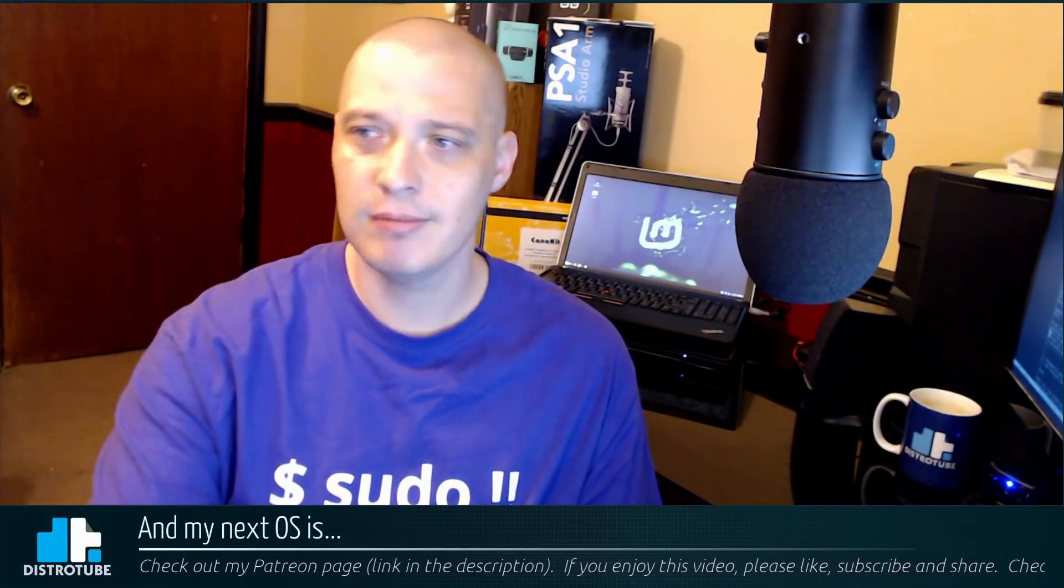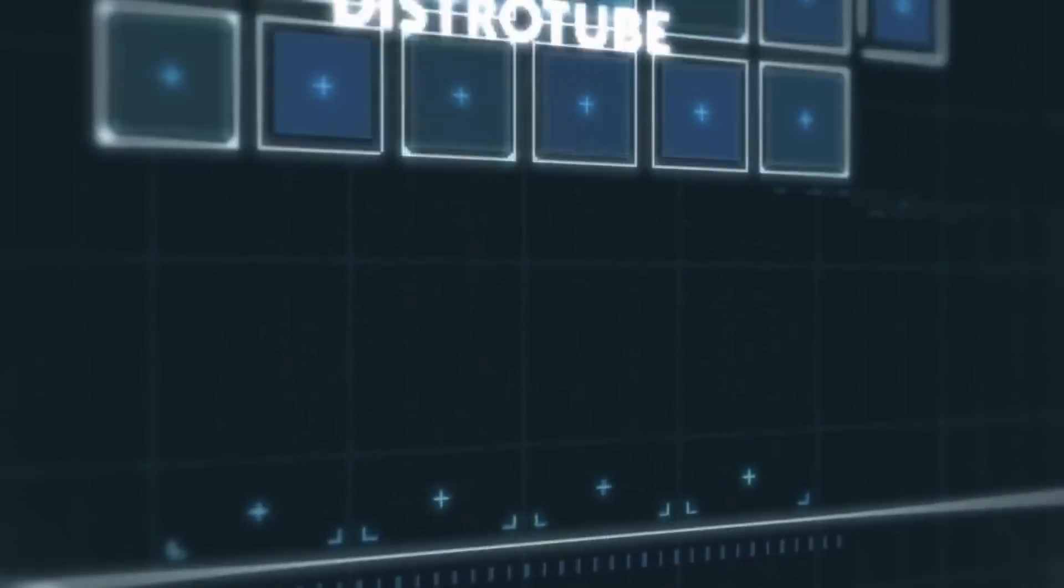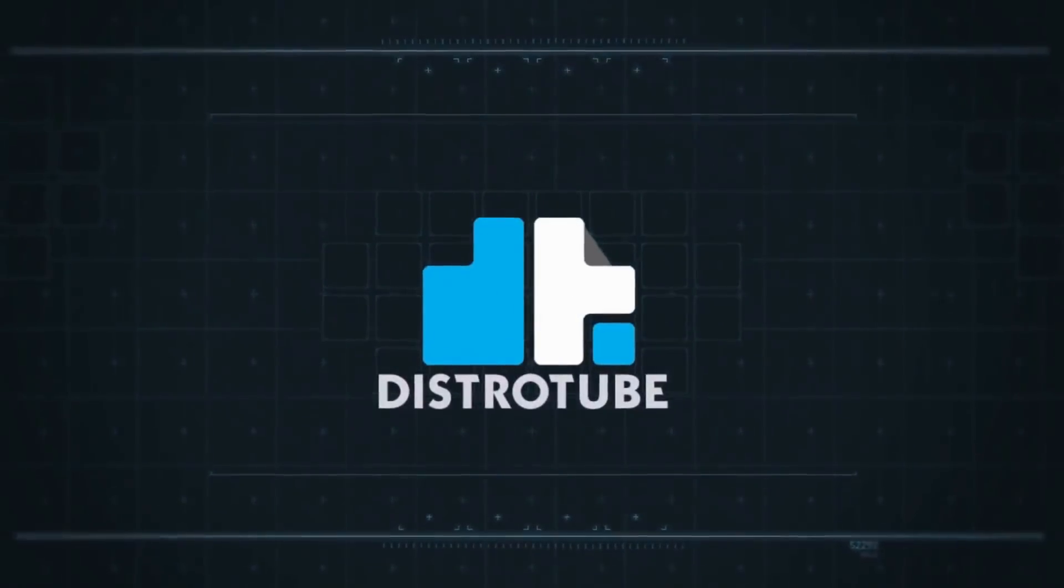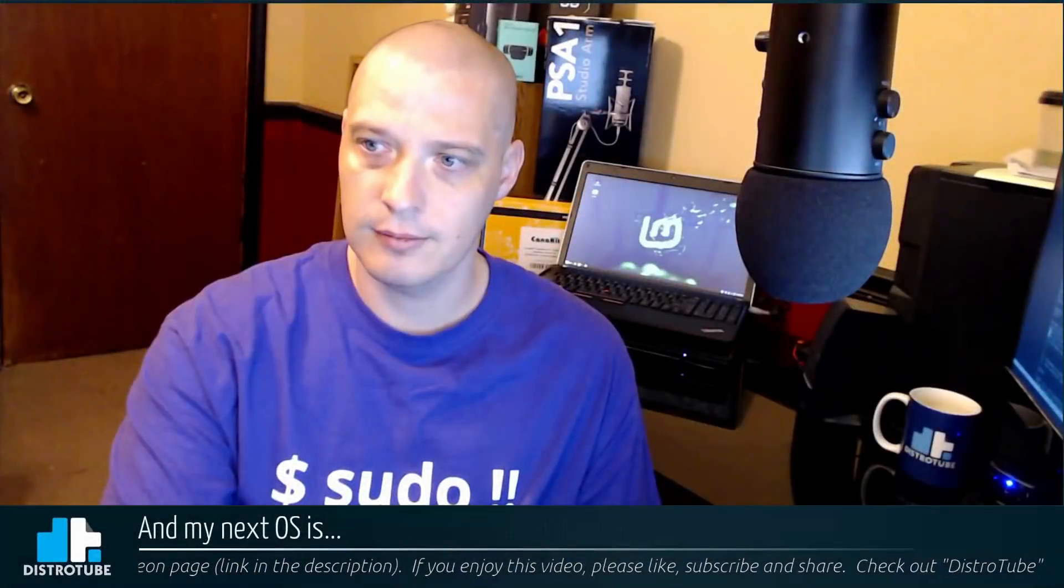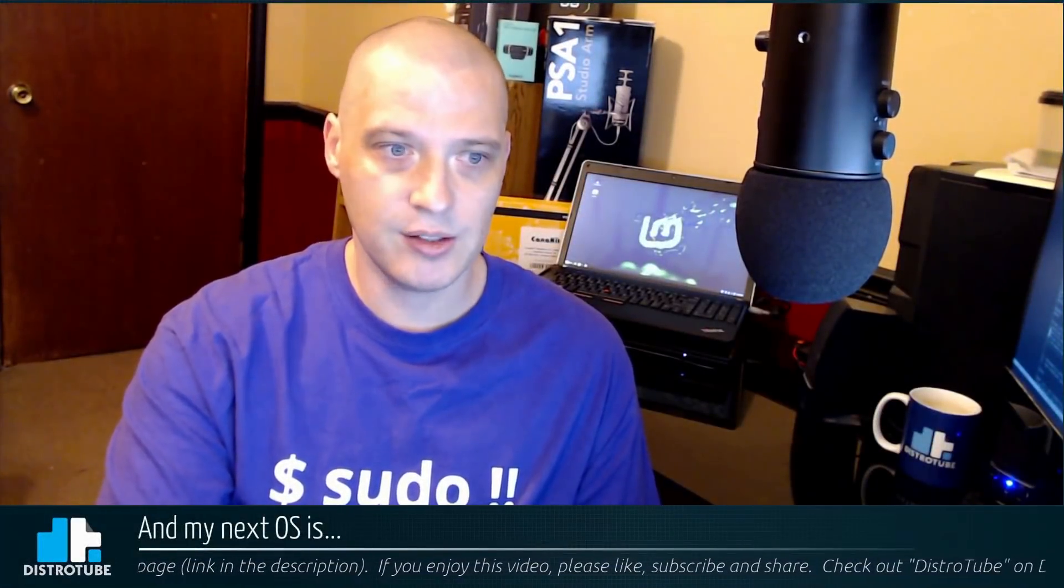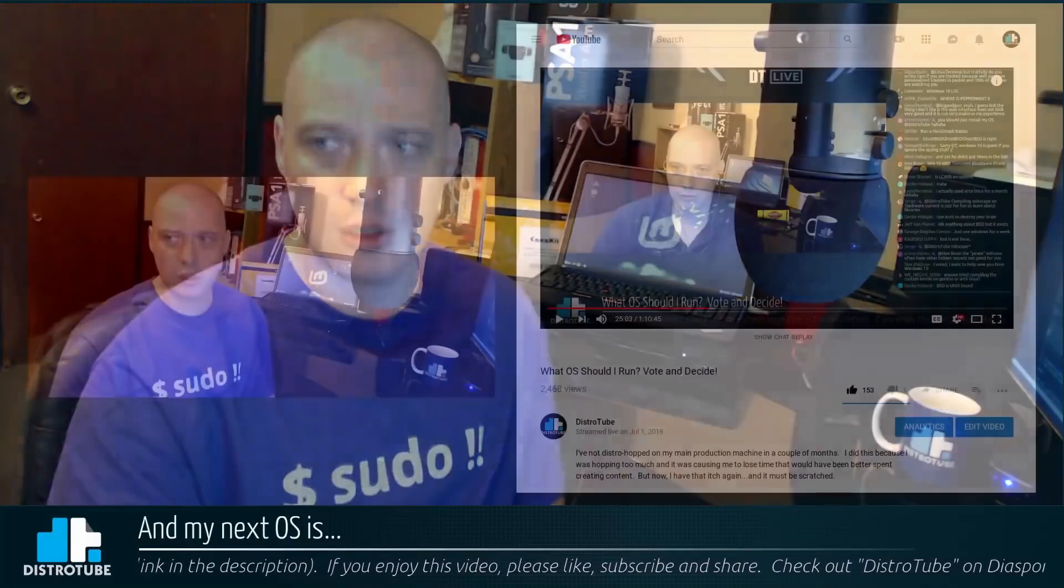And my next OS is... let's discuss it. And my next OS is... let's discuss this a little further.